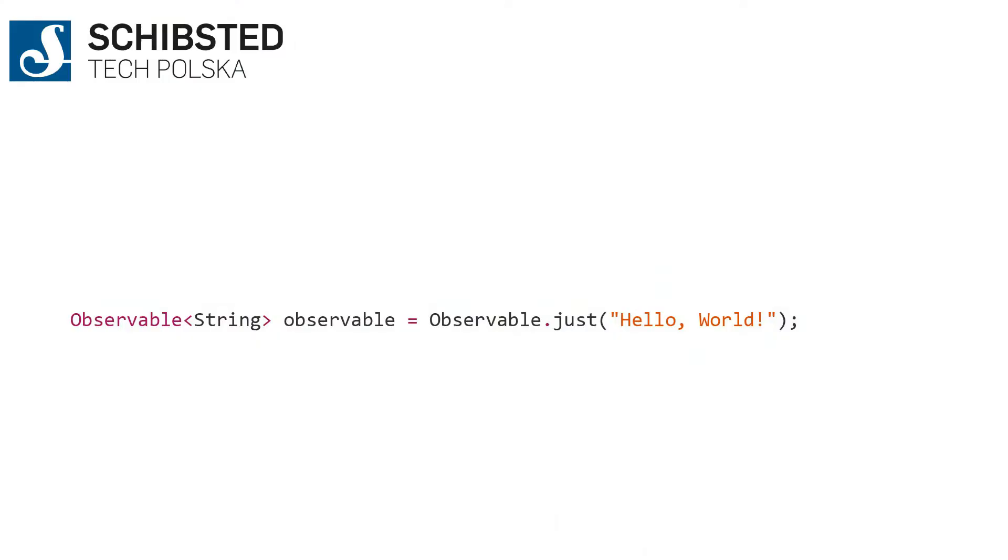Now RxJava is all about code, so I'm going to show you how you can do RxJava. This is the world's most simple observable with RxJava—it takes a string and puts it into the stream, into the observable.